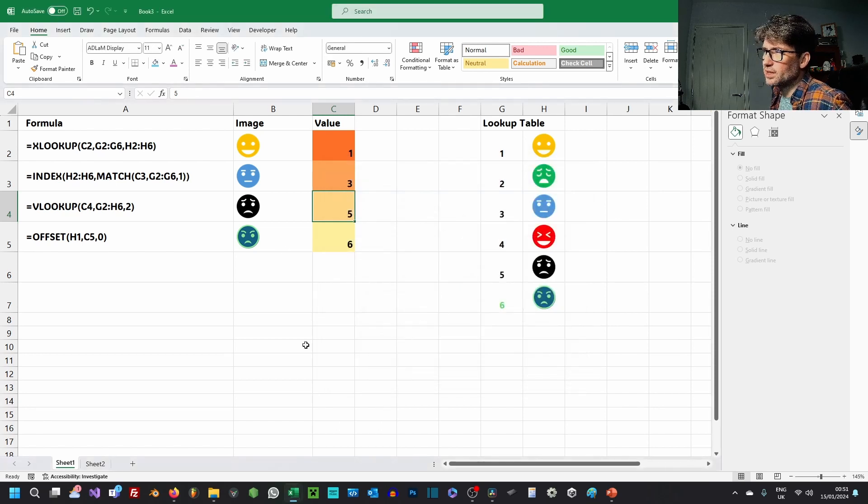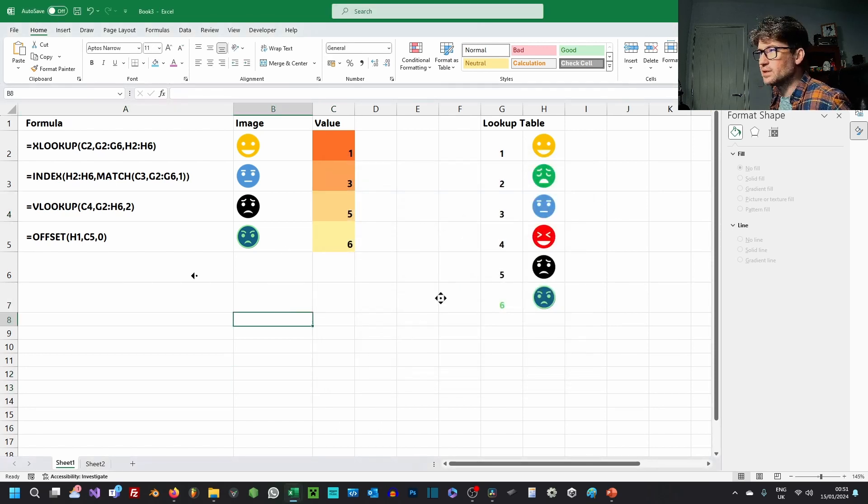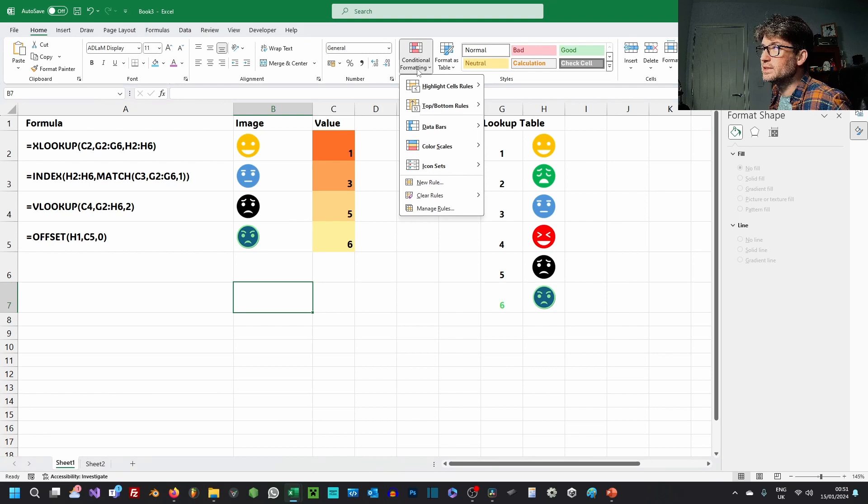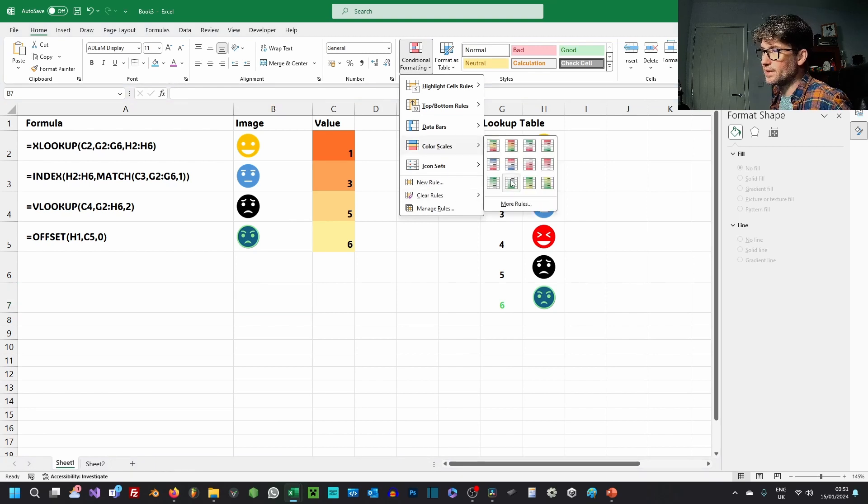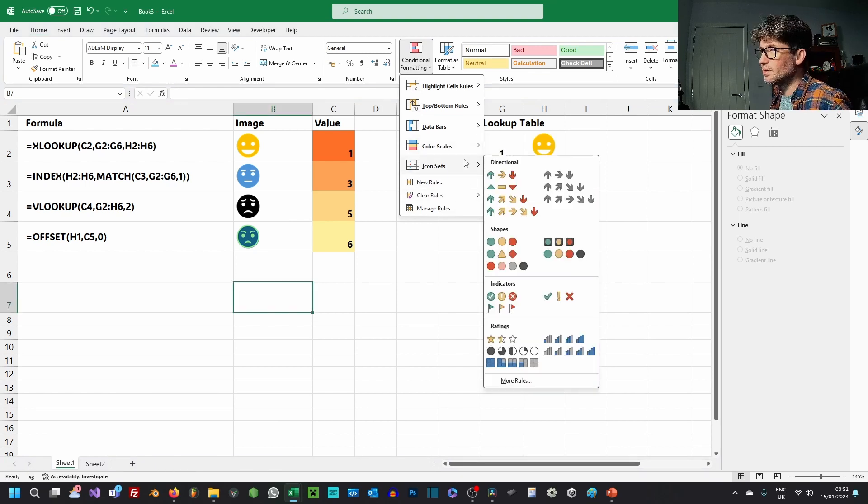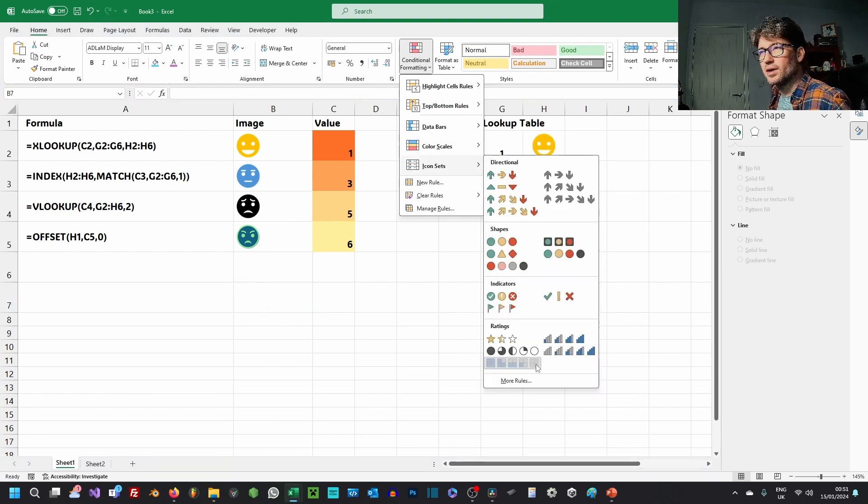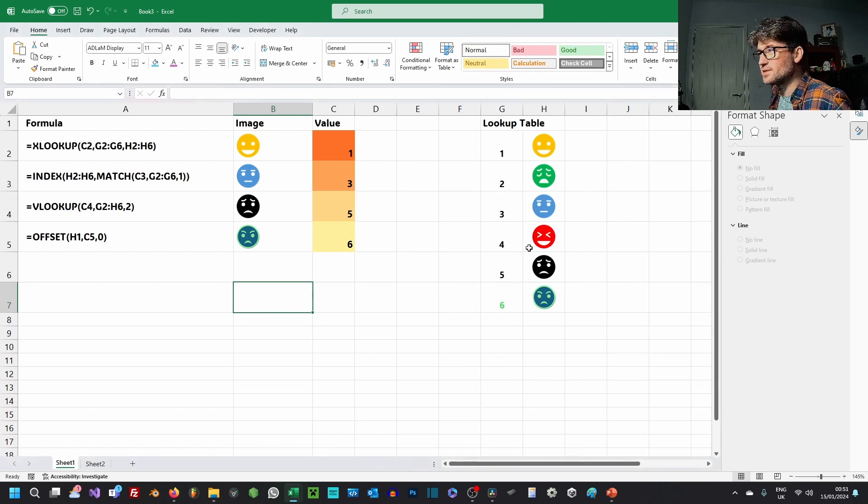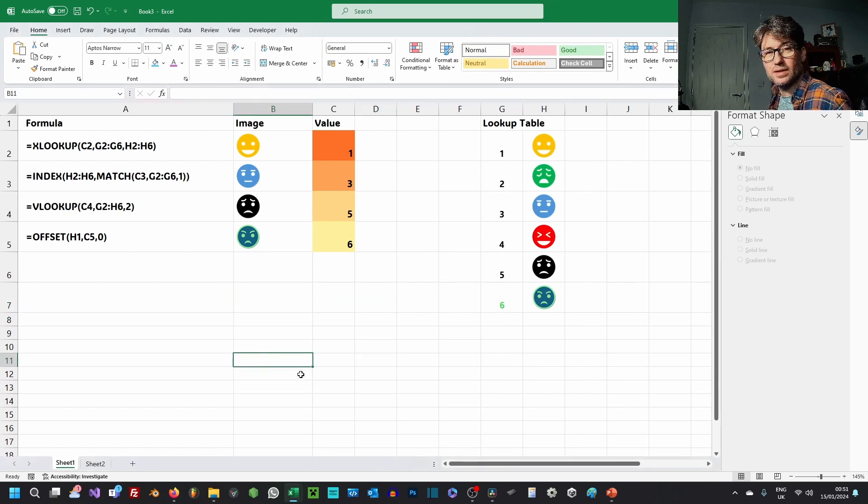I mean, that would be ideal if you could do conditional formatting and then bring in the icon sets as cell references. That would be fantastic. Maybe this year could be the year that we see an overhaul of conditional formatting.